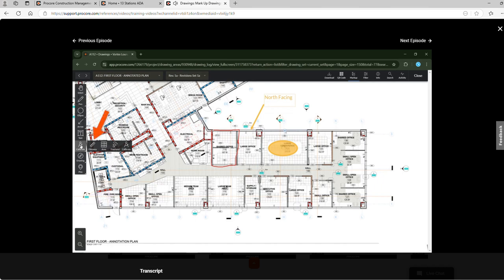We can then use the distance, area, and freehand tools to assess various measurements on the drawing.